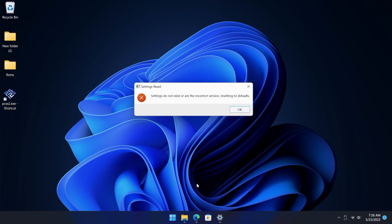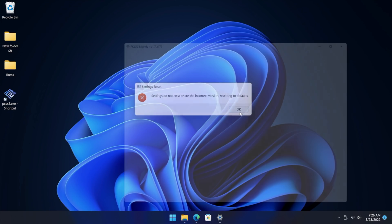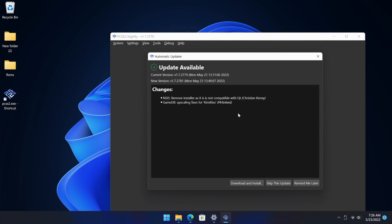On the initial startup you'll just see a screen that looks like this. Settings do not exist or are the incorrect version, resetting to defaults. Okay. Now with this here I've already got an update. And these are automatic updates we can download, we can skip, we can remind me later. I would highly recommend updating.